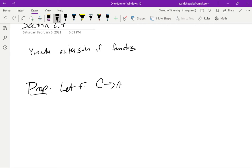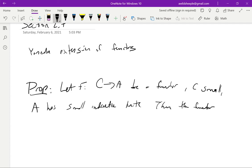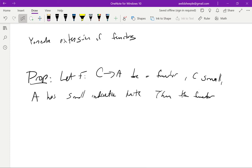Let f from C to A be a functor, C small, and we assume that A has small inductive limits. Then there is such a Kan extension. Remember that Kan extensions have this notation where Kashiwara and Schapira use the lower star and the daggers — upper and lower — and we swapped that. The pullback goes with the upper star, and its adjoints are the lower daggers. The lower dagger is the left Kan extension, or rather the left adjoint which is the left Kan extension.